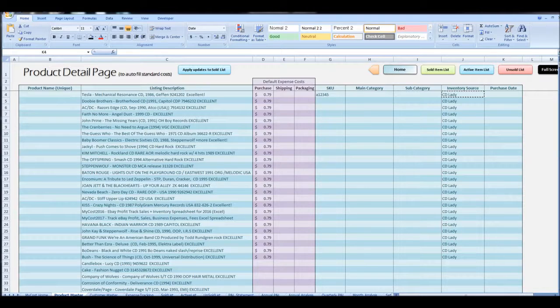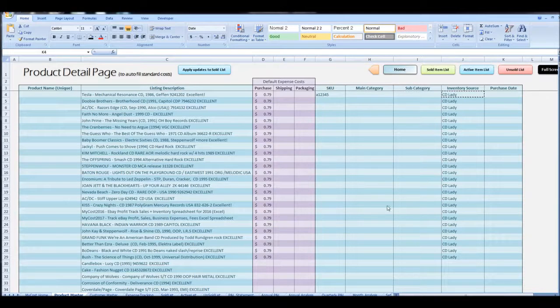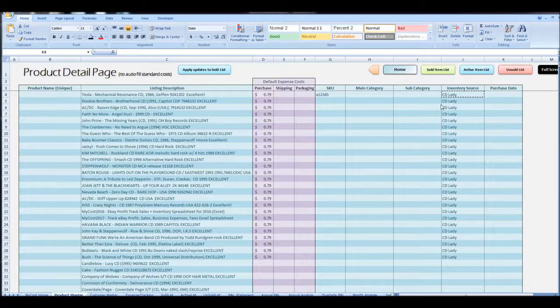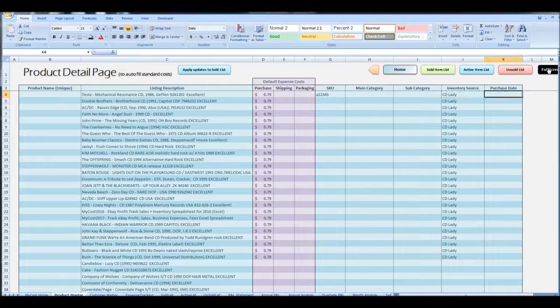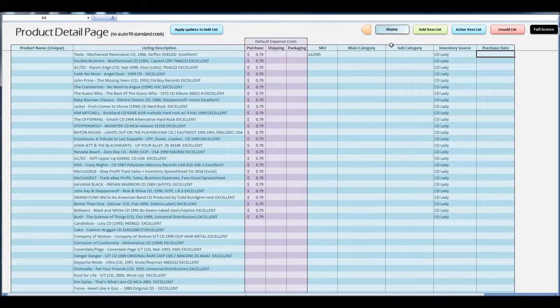So the next thing would be to apply this to your sold items. What we're going to do is run the sold item list now. I'm going to go back to full screen mode just so we have more real estate to look at.